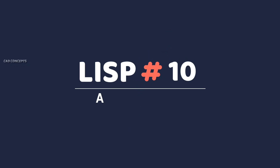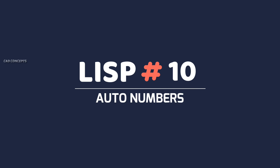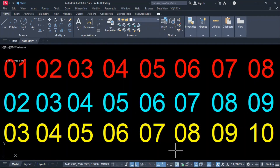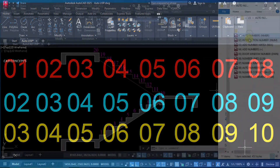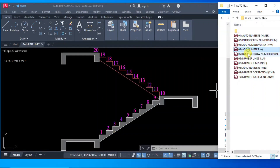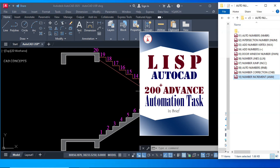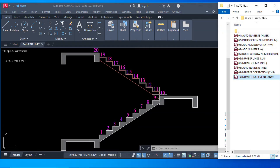Welcome to CAD Concepts. We will explore 10 Advanced LISP Auto Numbers — how we can automate our numbering in AutoCAD with different aspects. This is a small portion of the complete course, Advanced Automation Tasks. We have explored more than 200 LISP routines at one place. You can check out the link below.